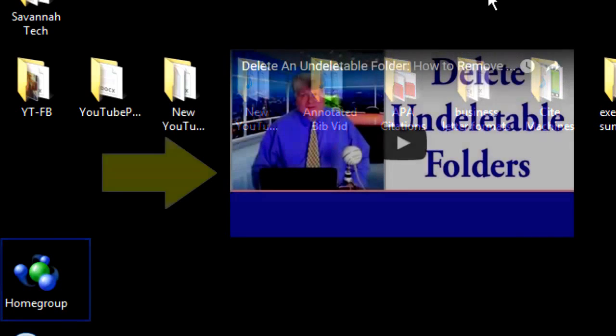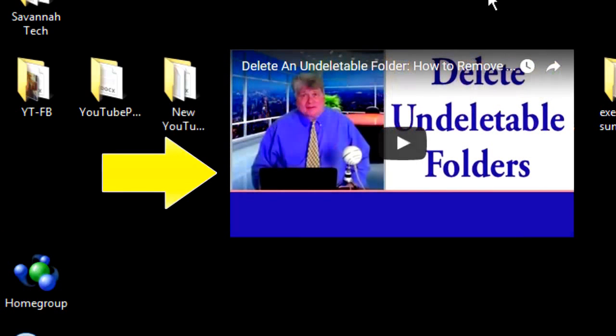I've already covered that Windows Delight, How to Delete an Undeletable Folder, and here's that link.